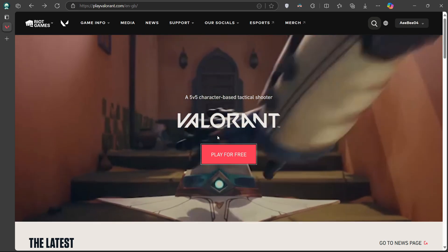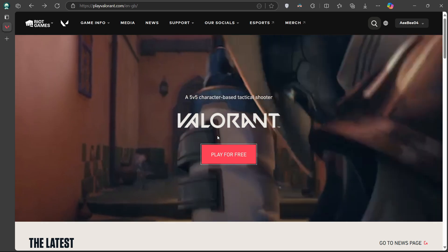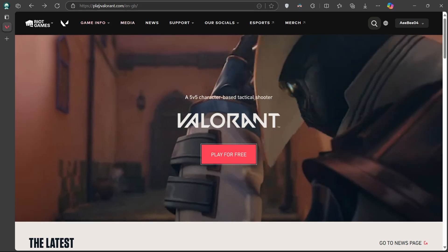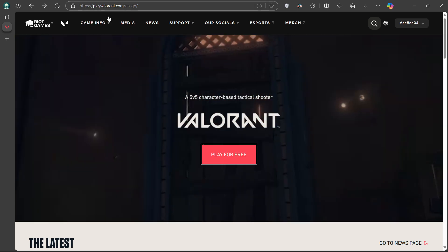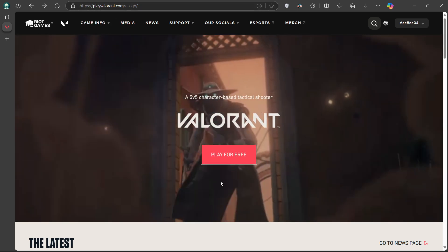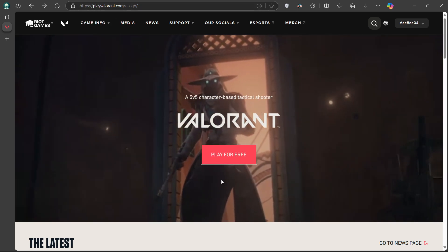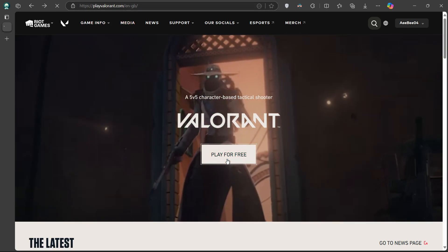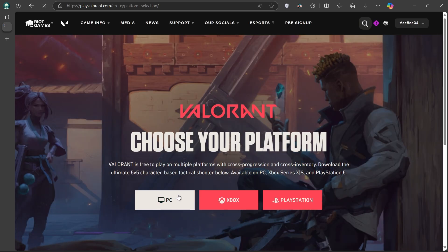To get started, open up your web browser. If you want to install Valorant for example, head to playvalorant.com and click on Play for free. The game installer, the Riot Games client, will then begin downloading.